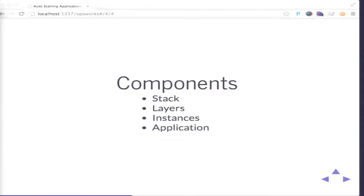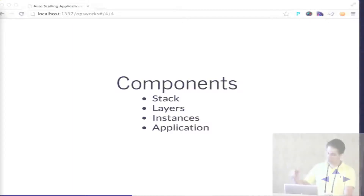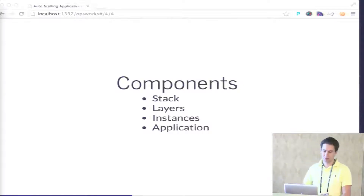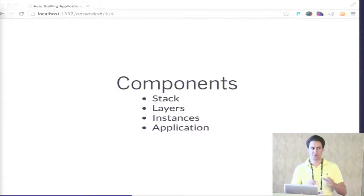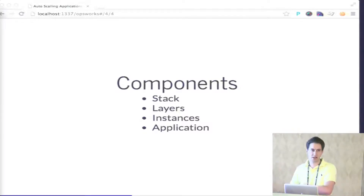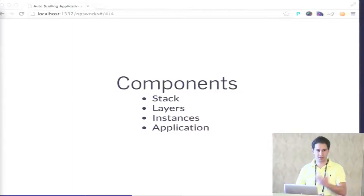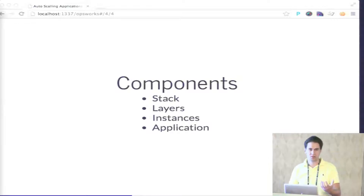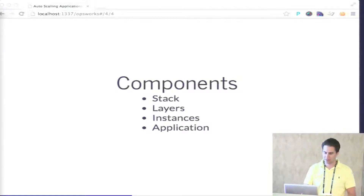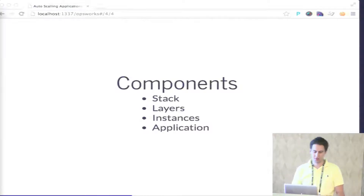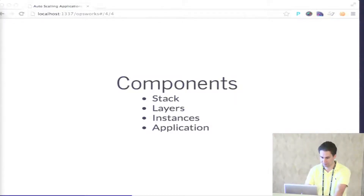OpsWorks divides into components. The first is the stack — basically what you have in production, what you have in staging, or different complete stacks for applications. Then you divide into layers: inside each stack you have layers, and each layer is basically your PHP app, your load balancers, your database, a Rails app, or any other kind of app. If you have multiple applications on the same stack, both will be in the same layer because they are both PHP apps. Instances are the servers, the EC2s — the machines. And application is the application; you can have multiple applications.